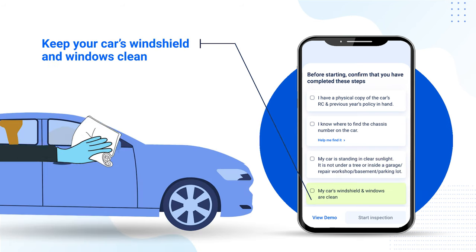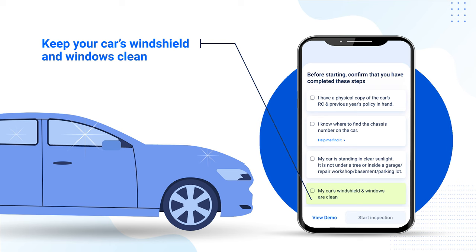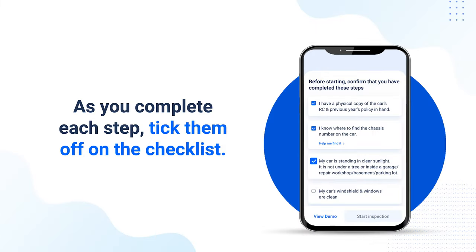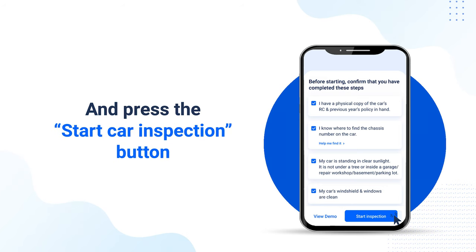And finally, clean your car's windshield and windows before you start recording. As you complete each step, take them off on the checklist. When you have completed all the steps, press the start car inspection button.